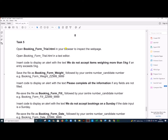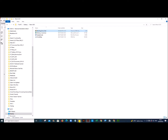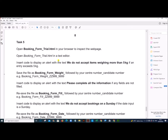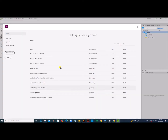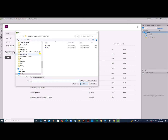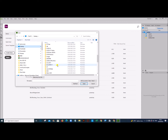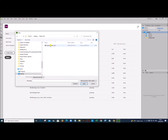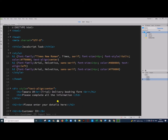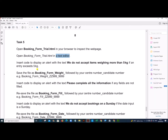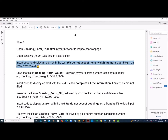Open booking form trial.html in your browser to inspect the web page. This is the web page which I have loaded. You should also open the page in a text editor — I am using Dreamweaver. The task says: insert code to display an alert with the text 'We do not accept items weighing more than 5 kg' if an entry exceeds 5 kg.